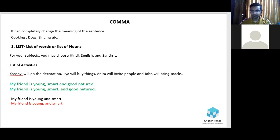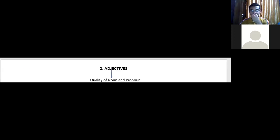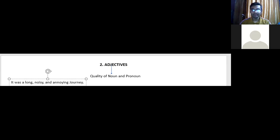Now let's look at the next thing: adjectives — the quality of a noun or pronoun. Let's look at one example: 'It was a long, noisy, and annoying journey.' Here we are talking about a list of adjectives. As I told you earlier, when it comes to a list, we always use comma. That should be clear.